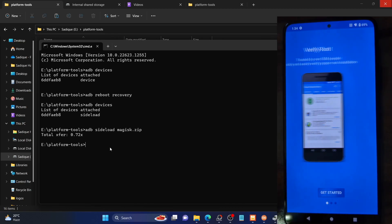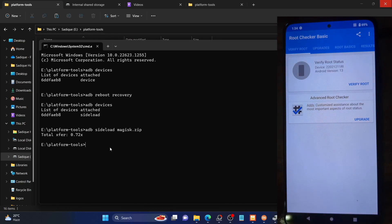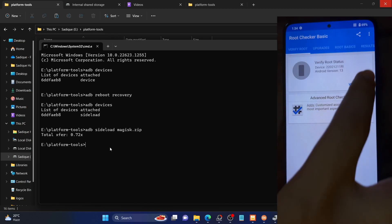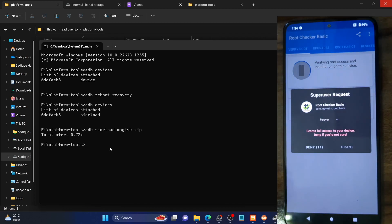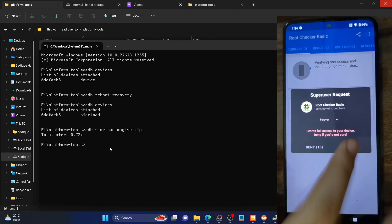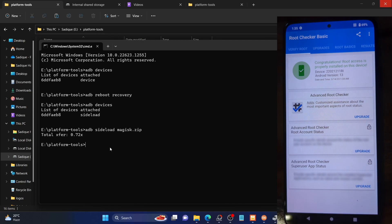Launch the Root Checker app and tap on Verify Root. You will get a Magisk prompt — tap Grant. As you can see, our phone is now rooted. We now have a rooted Aero OS ROM. With this we are done with the first part of the guide on how to root Aero OS. Let's now proceed to pass the safety net test as well.